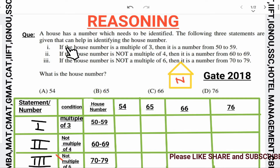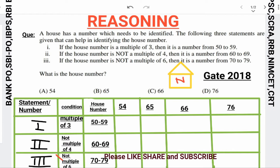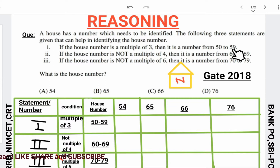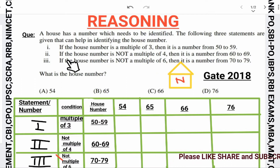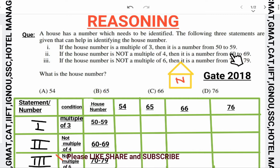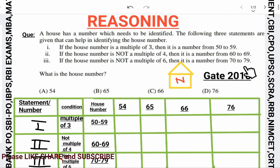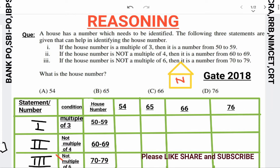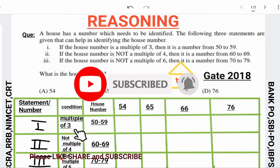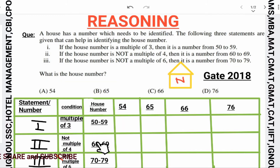The three statements are: first, if the house number is a multiple of 3, then it is a number from 50 to 59. Second, if the house number is not a multiple of 4, then the number will be between 60 to 69. Third, if the house number is not a multiple of 6, then it is a number from 70 to 79.